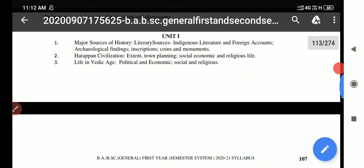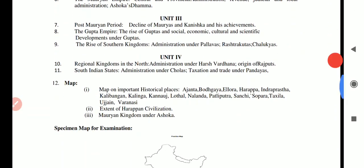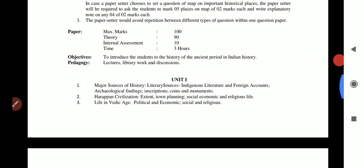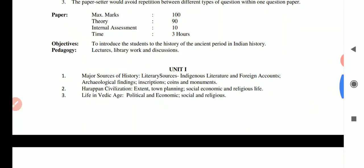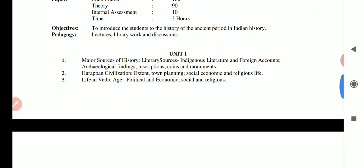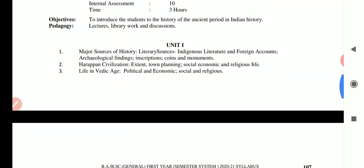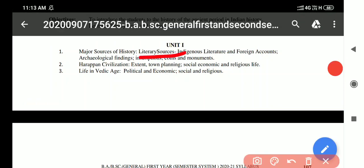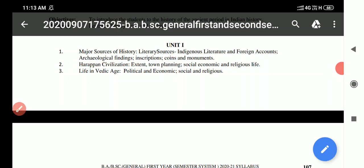The paper has Unit 1, Unit 2, Unit 3, and Unit 4. The first question is compulsory — 15 short questions, attempt 9, carrying 2 marks each, totaling 18 marks, answers in 25 to 30 words.